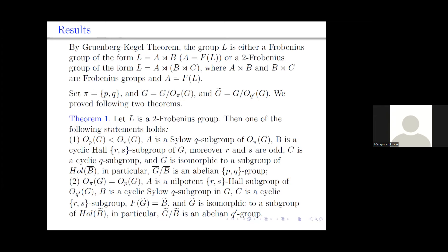Let P = {p, q} and Ḡ = G/O_{q'}(G). We proved the following two theorems. The first theorem is about the case when L is a two-Frobenius group, and the second theorem is about the case when L is a Frobenius group. Let me describe Theorem 1 in more detail. Let L be a two-Frobenius group.